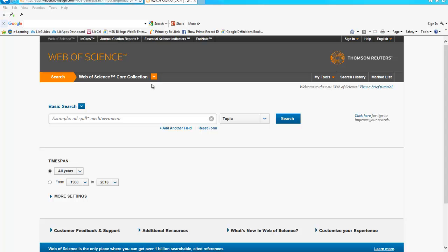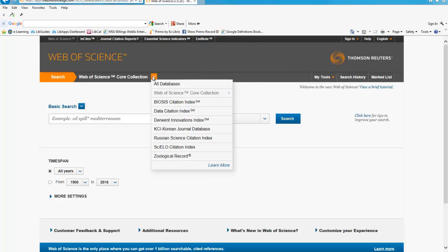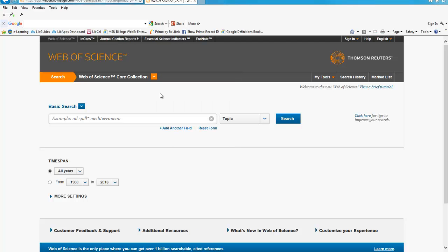Welcome to a quick tour of the Web of Science database. There are many searchable databases in Web of Science. Use the drop-down arrow to make your selection or search all databases simultaneously using the All Databases option. I am going to choose the Web of Science Core Collection.